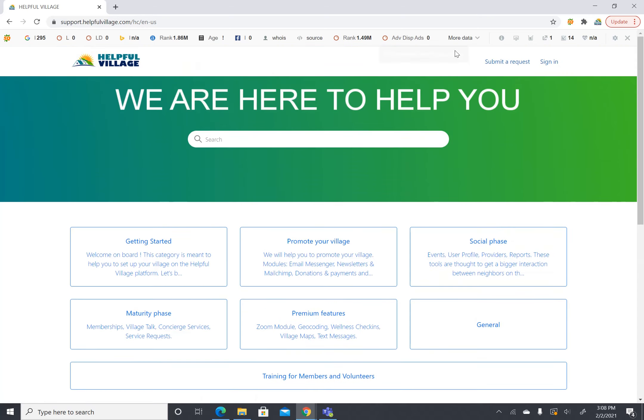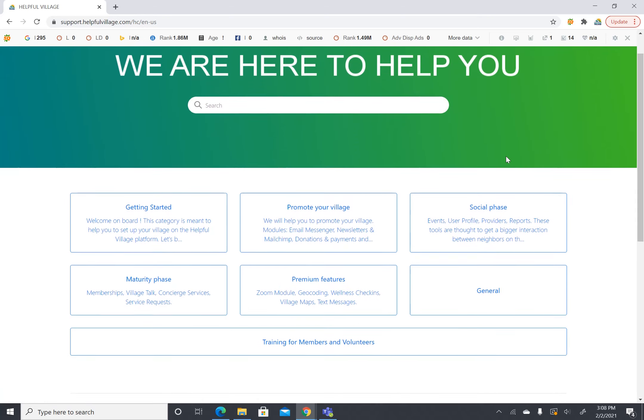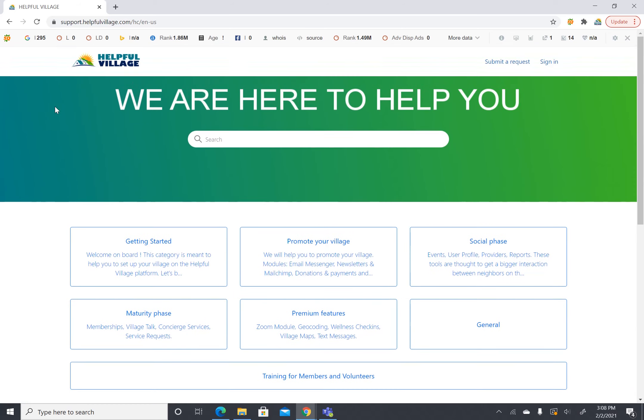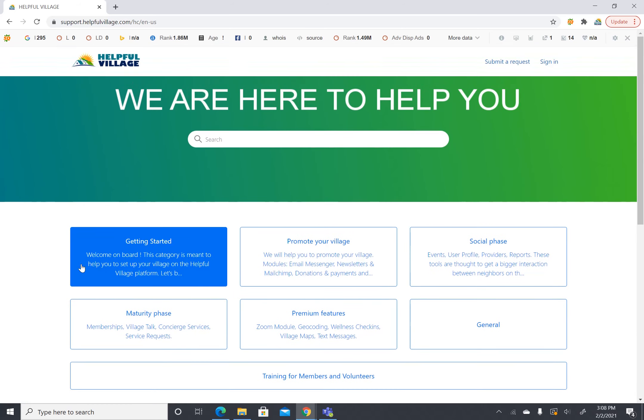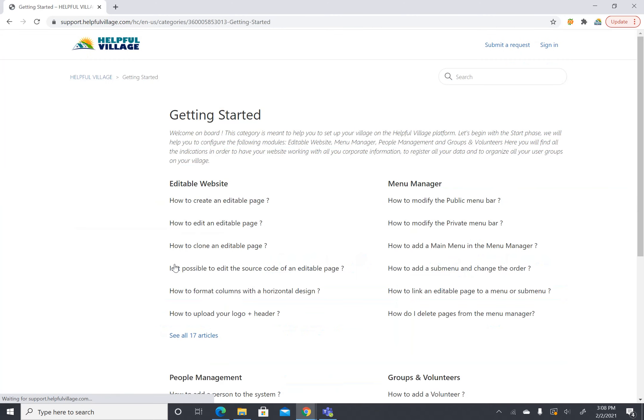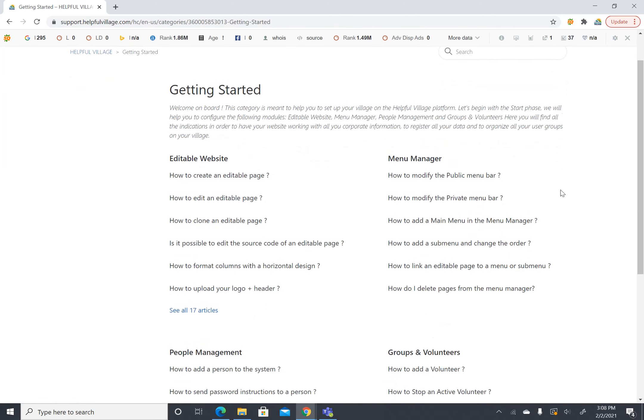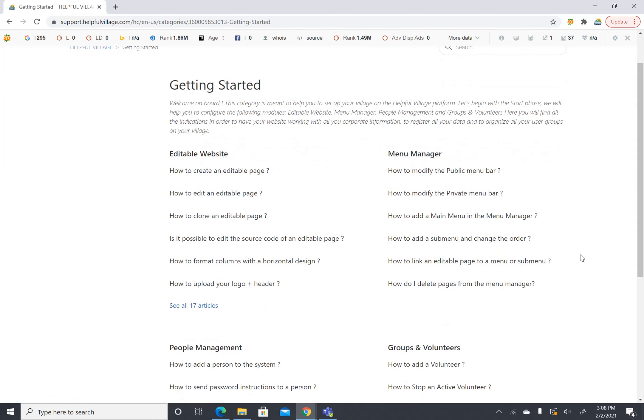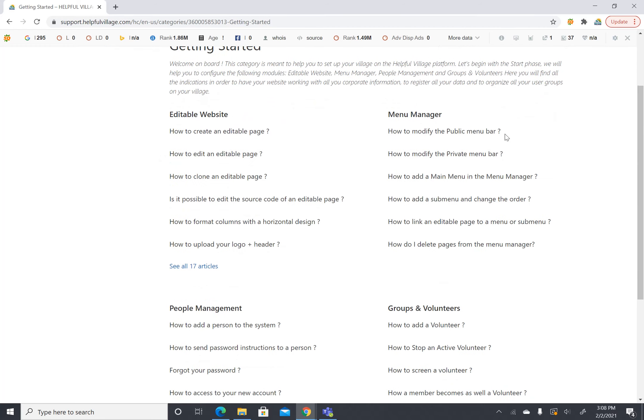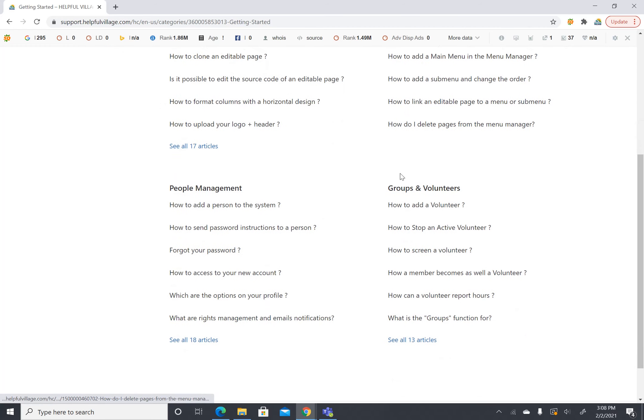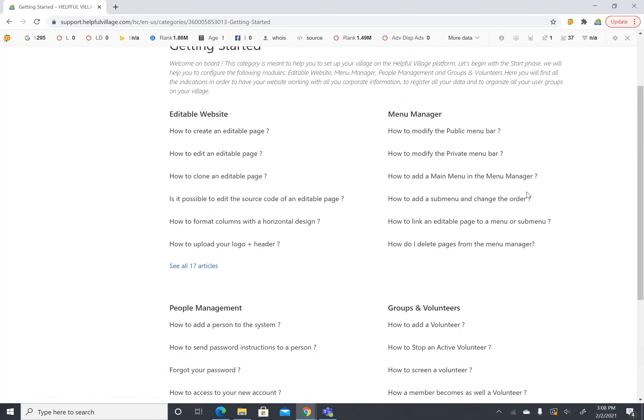Now I'd like to go back here to the getting started tab. This is where we want new people to start. So we'll click here in this category and then we'll see that we have four subcategories: editable website, menu manager, people management, and groups and volunteers.